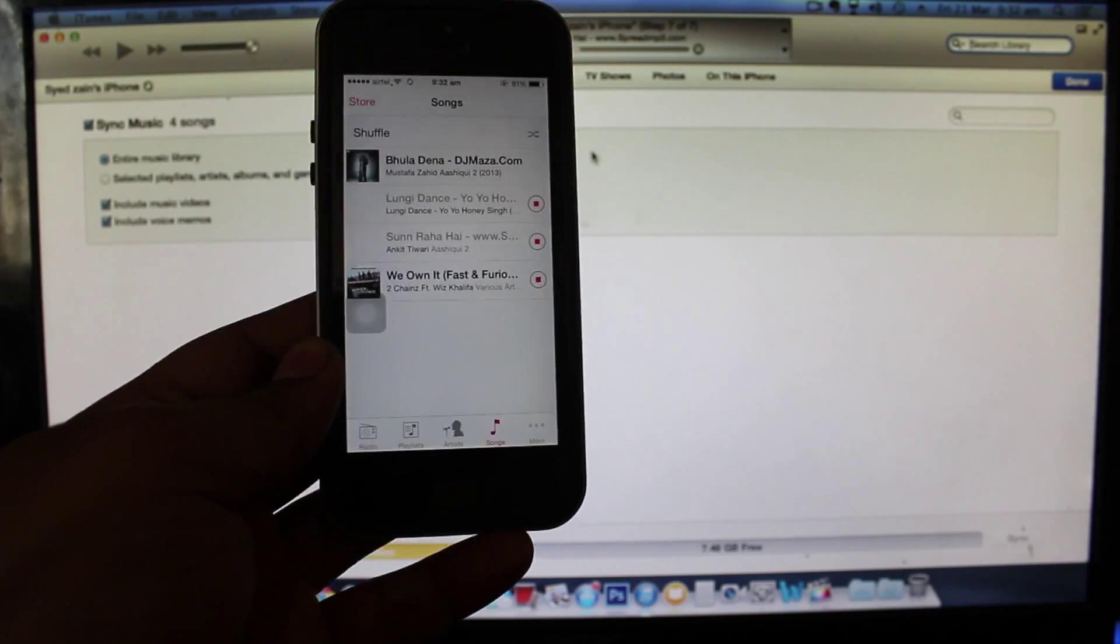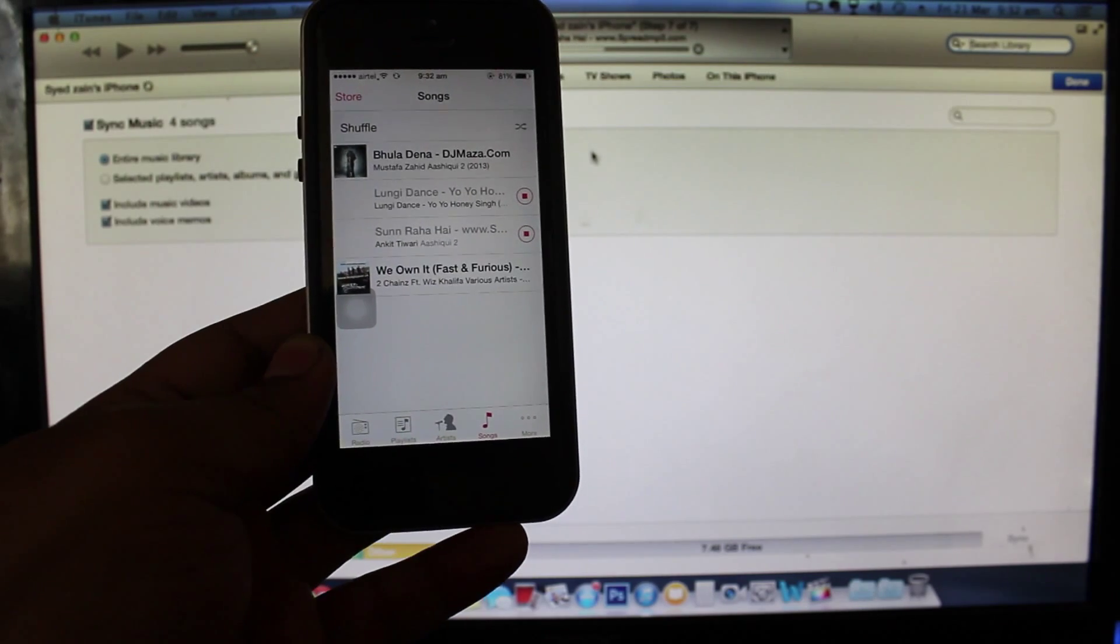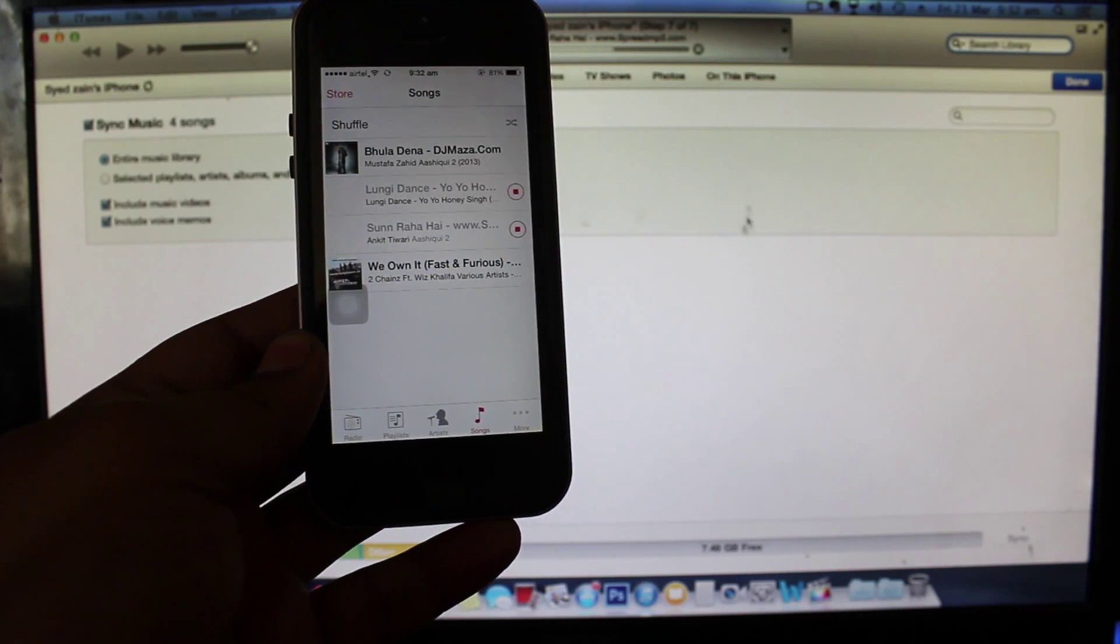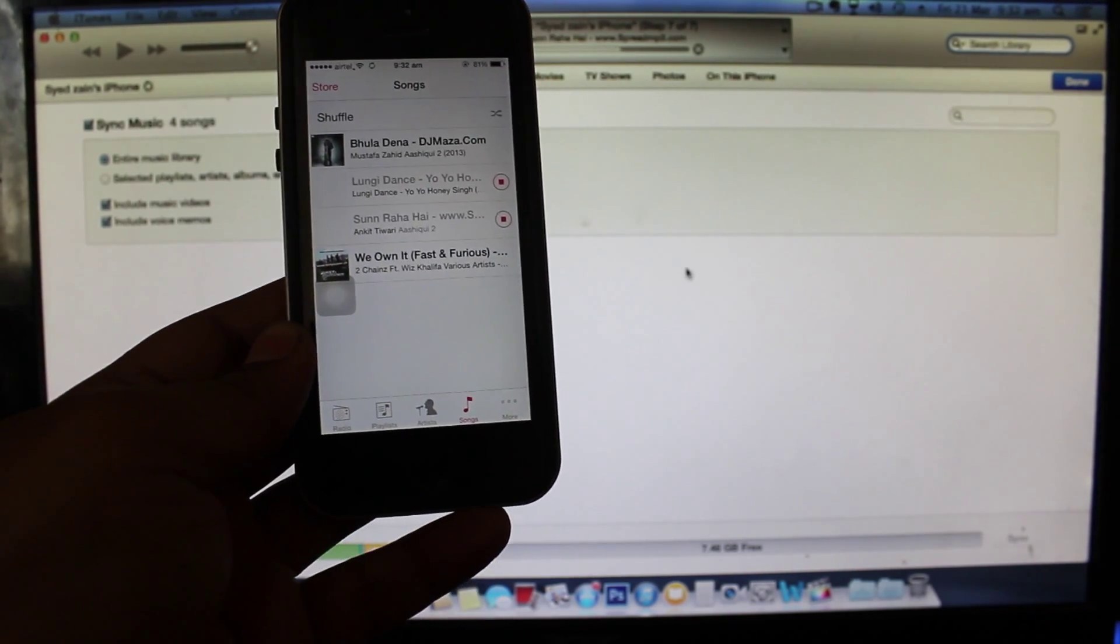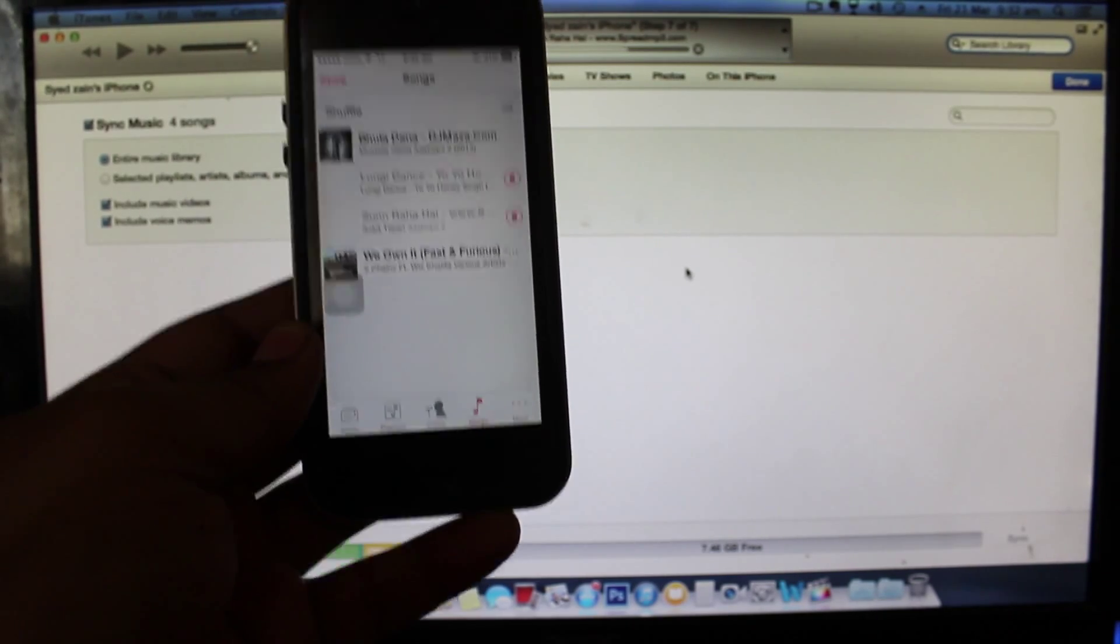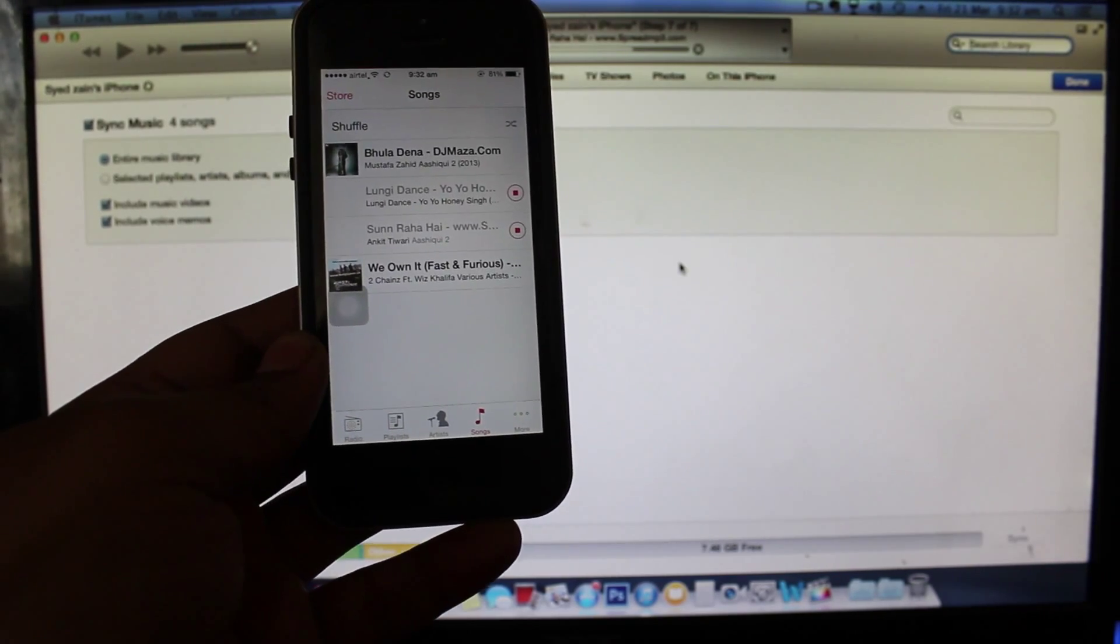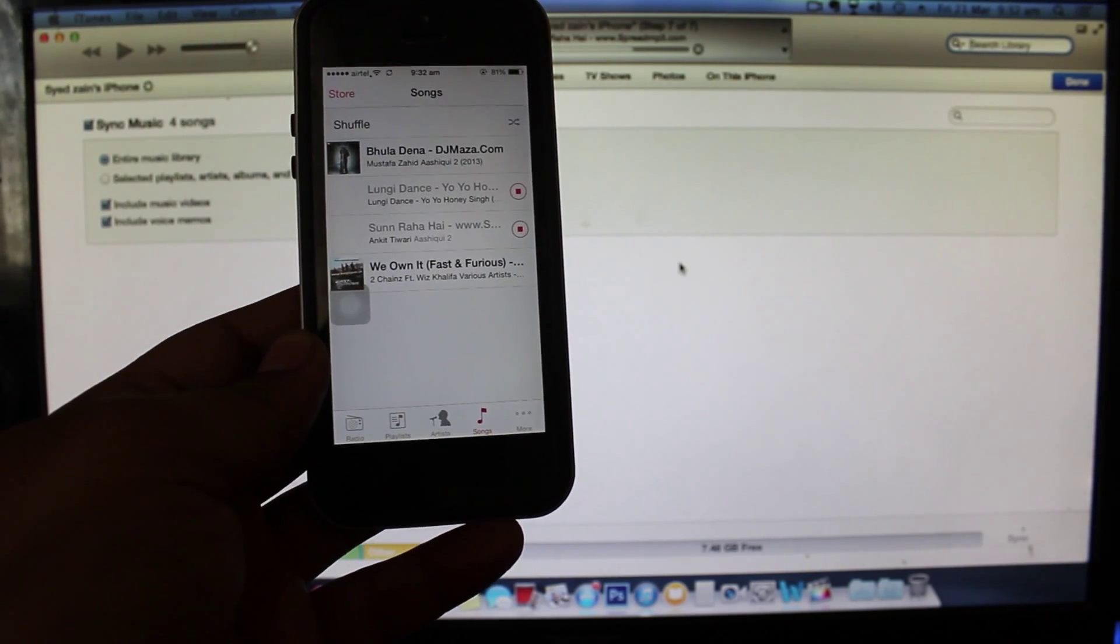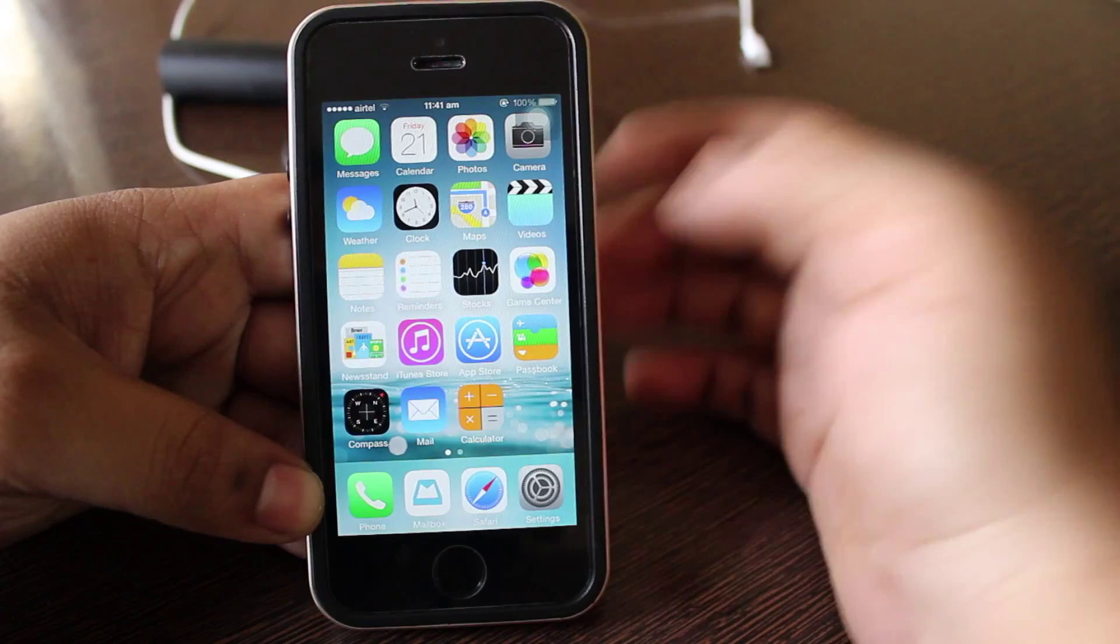Through this simple and easy procedure you can transfer your music wirelessly from your Mac or PC with the help of iTunes. Also you can download the apps on your iTunes and directly be downloaded to your iPhone when both the Wi-Fi's are in the same network.